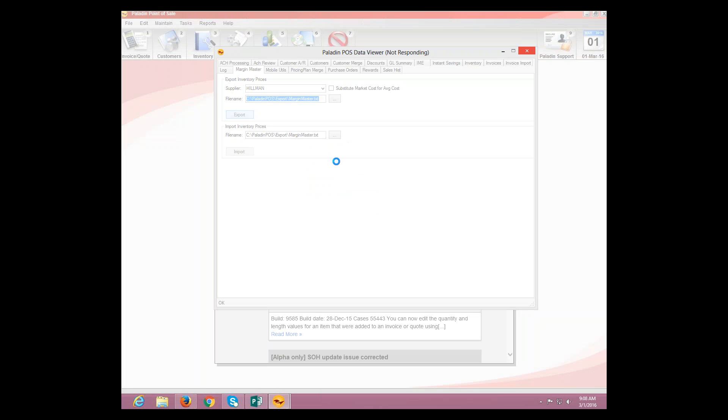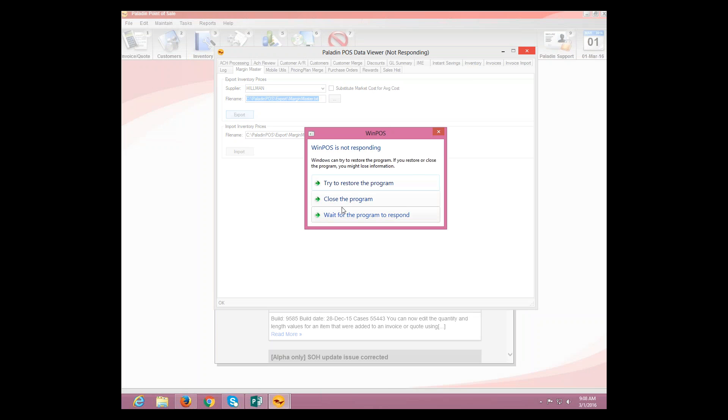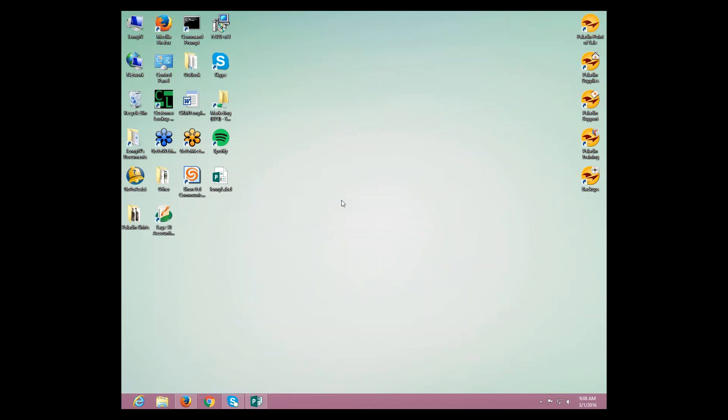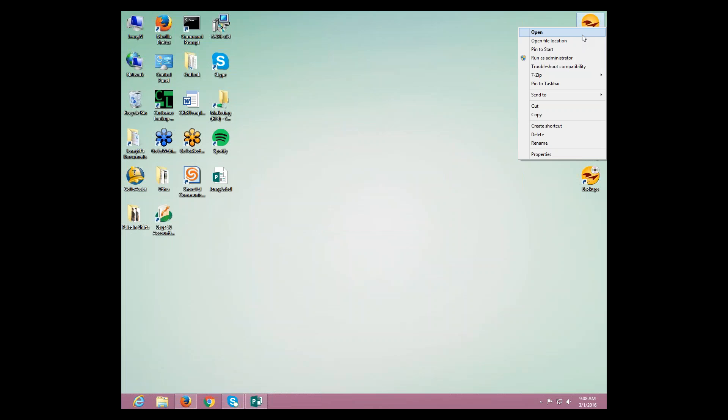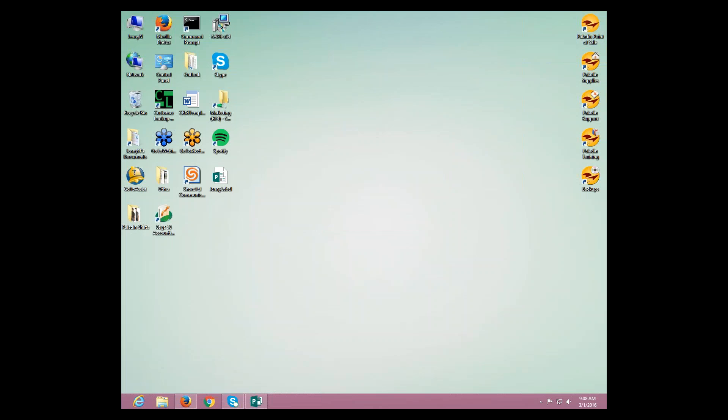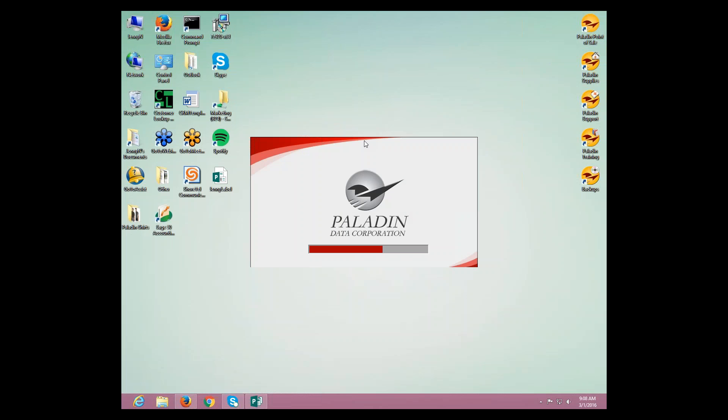We'll reopen Paladin. OK. And then, we're going to go on to the next screen.